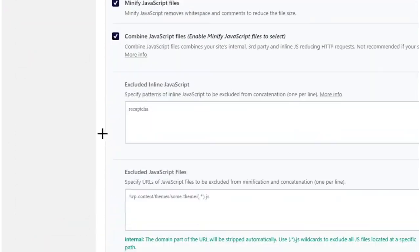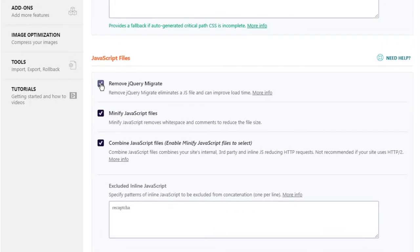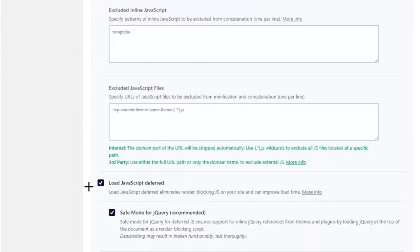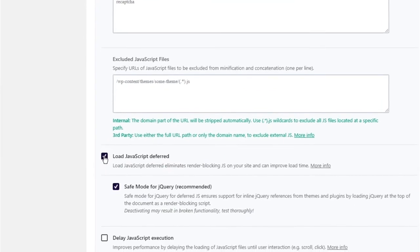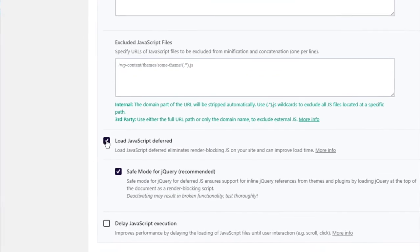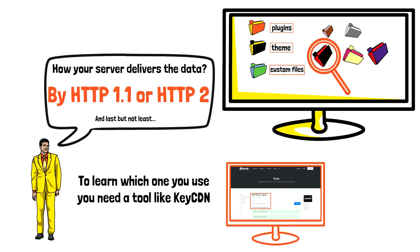Now let's move to JavaScript minification. Here you need to check all the three options. Remove jQuery migrate because it is loading unnecessary script and slowing down your website. Then minify the JavaScript files and combine them. Let's scroll a little bit down and here as you can see you should check to defer the loading of JavaScript.